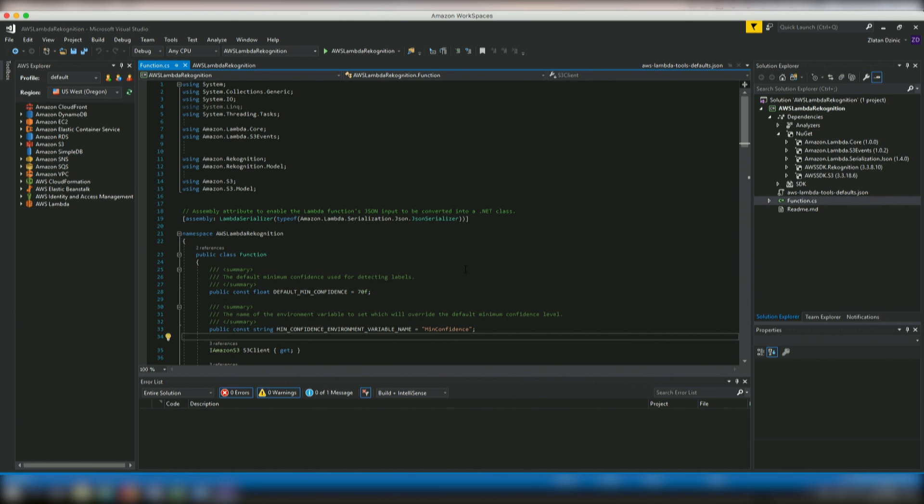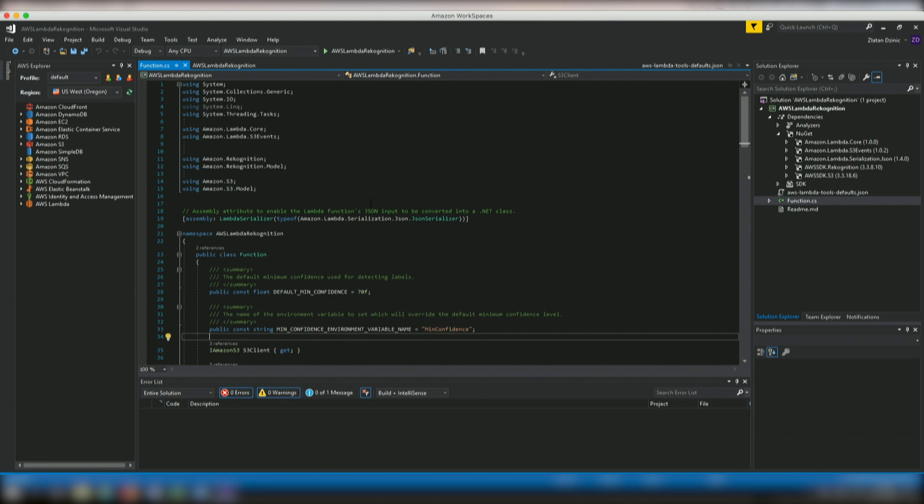Let's see what we got inside. So first things first, if you look at this Lambda serializer here that we have, so by default, Lambda accepts only input parameters and returns types of type system IO stream. To use type classes for input parameters and return types, you have to register a serializer, which is what we're doing right here. So this assembly attribute is registering the Lambda JSON serializer, which uses Newtonsoft.json to convert the streams to type classes. You can then set the serializer at the assembly or the method level if you want to.